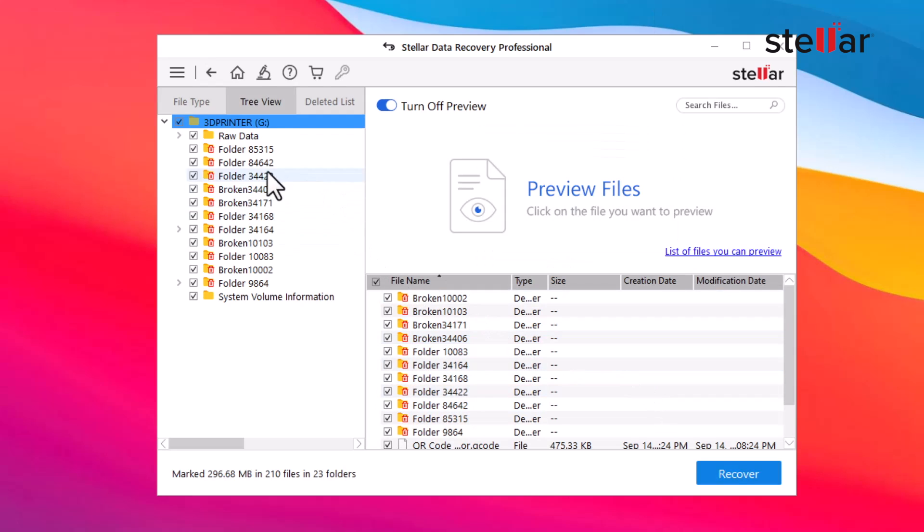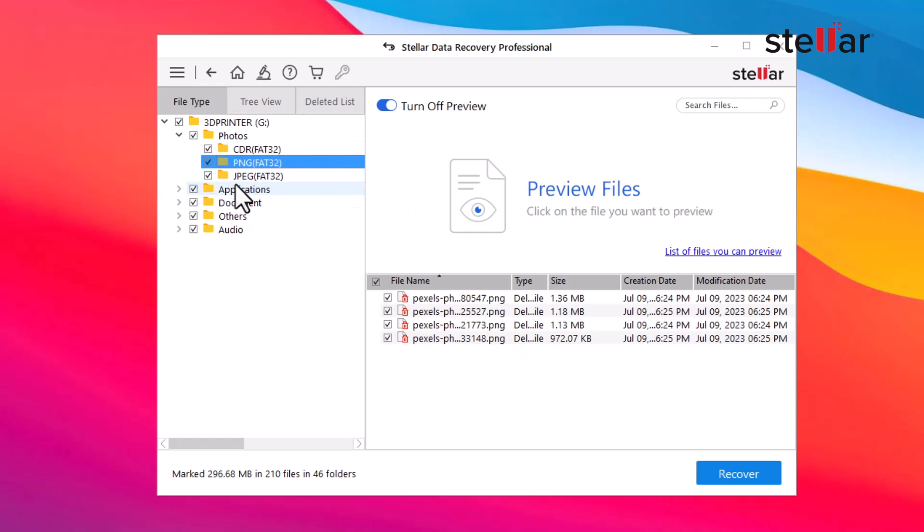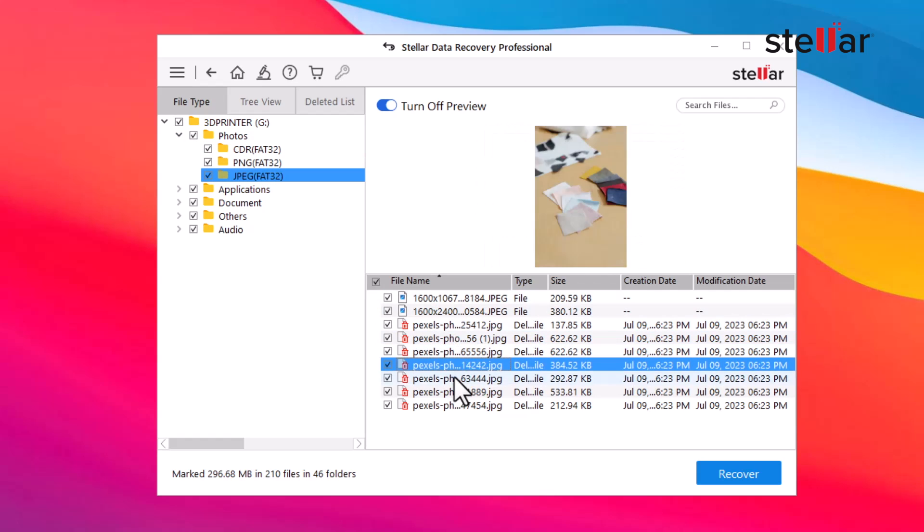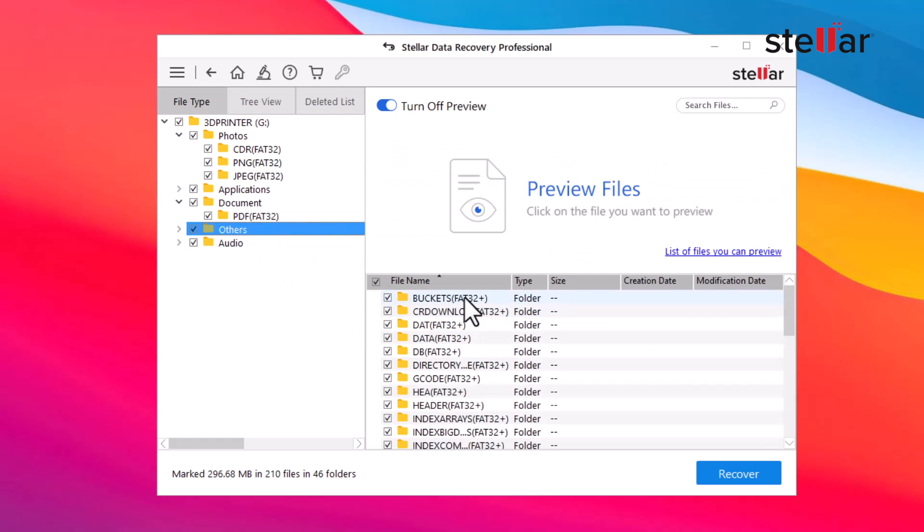After the scan is complete, the software will display a list of recoverable files. You can preview them to ensure they're the ones you want to recover.